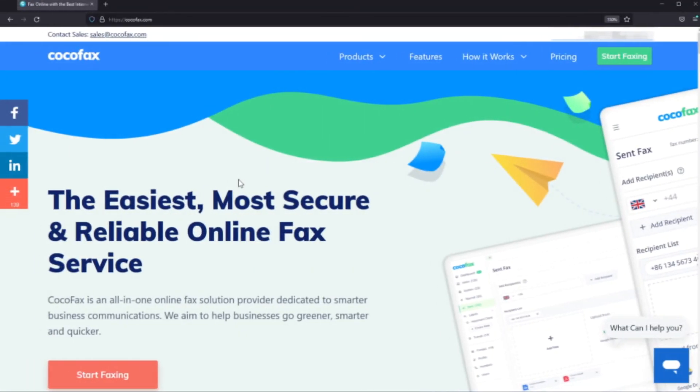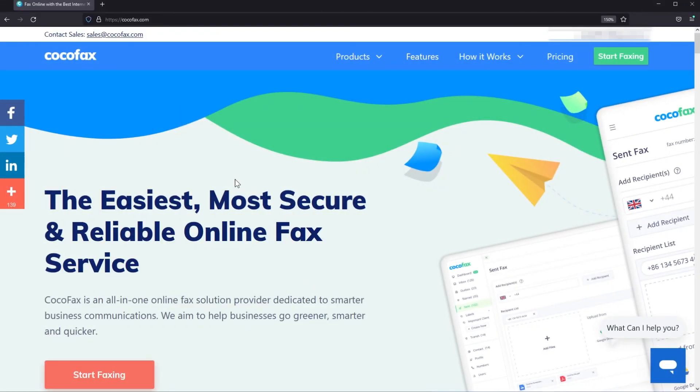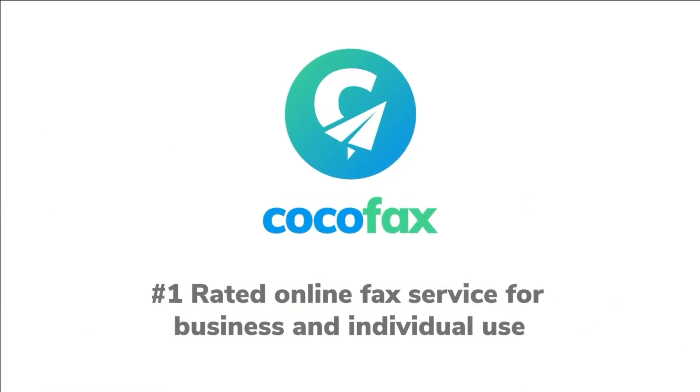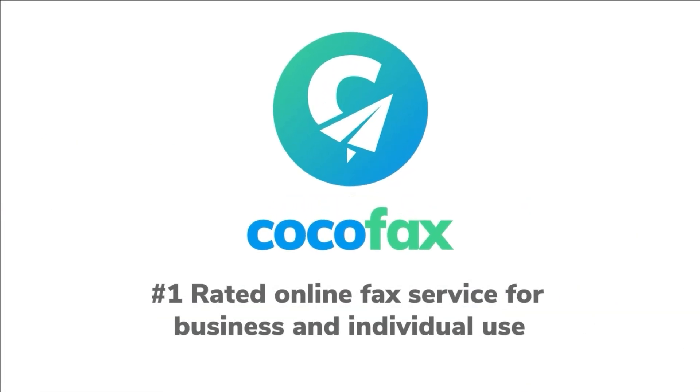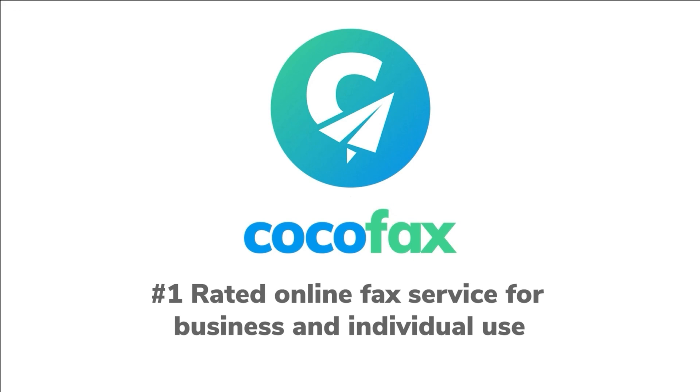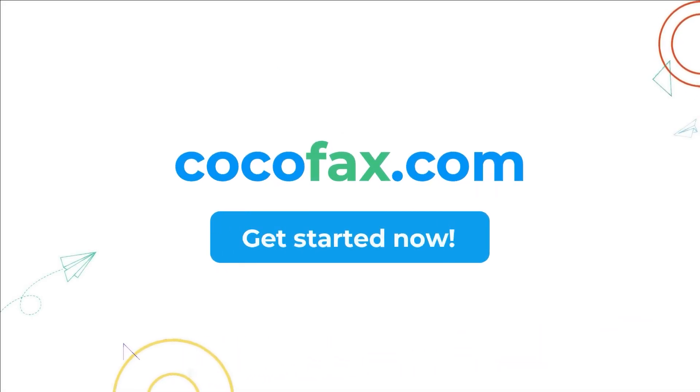So this is how easily you can send a fax from Google. I was Emmanuel with CocoaFax.com. I wish you all a nice day. With CocoaFax sending the fax is as easy as sending an email. Go to CocoaFax.com today and get your free fax number.